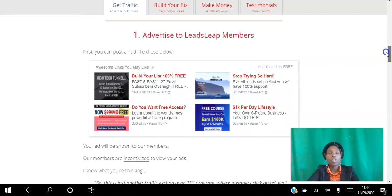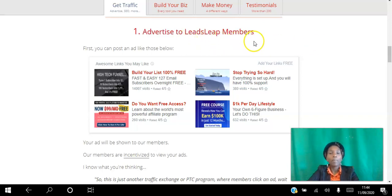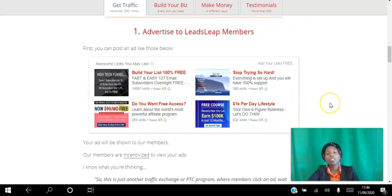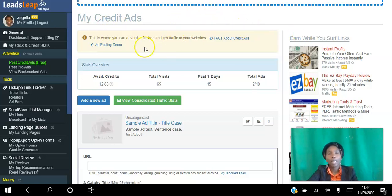I'm going to show you the four simple ways, log into my back office, and show you exactly how they work. The first way is you can advertise to LeadsLeap members. This is a sample of the way the ads look, and as members log into the back office they will be able to see your ads and click on them. After you create your free account you will be able to log into a back office that looks like this.